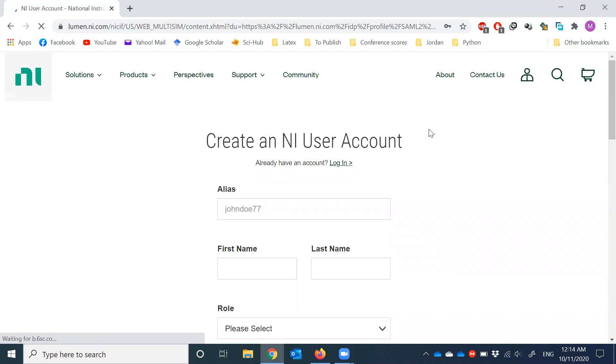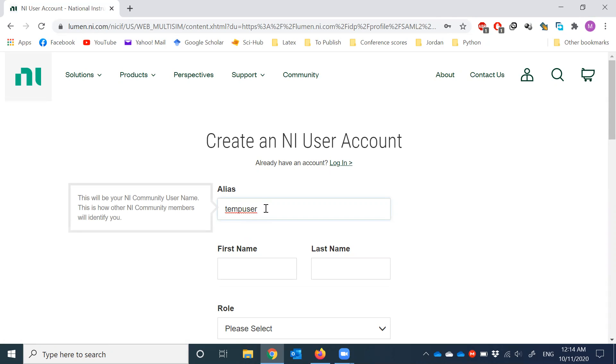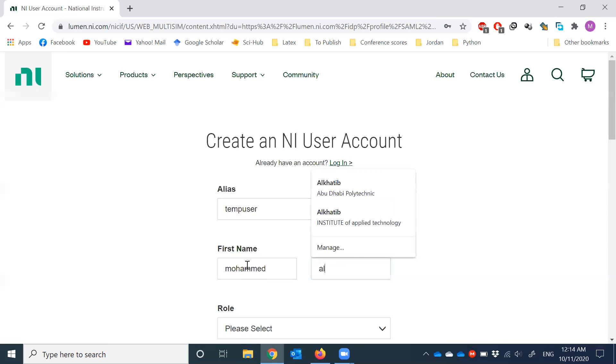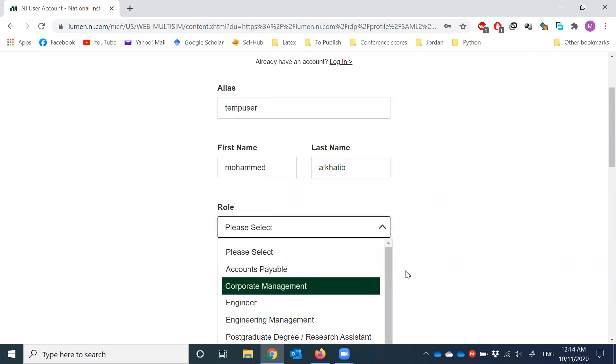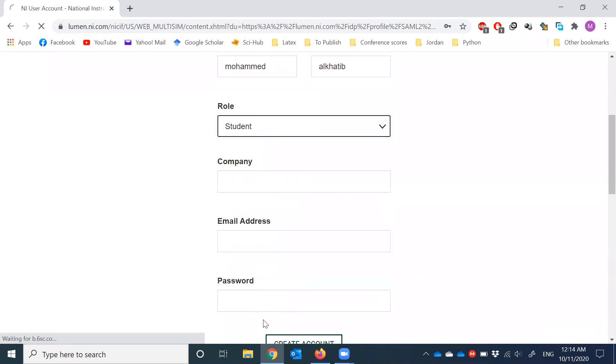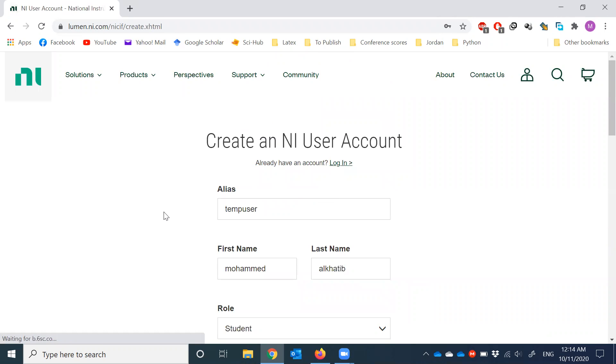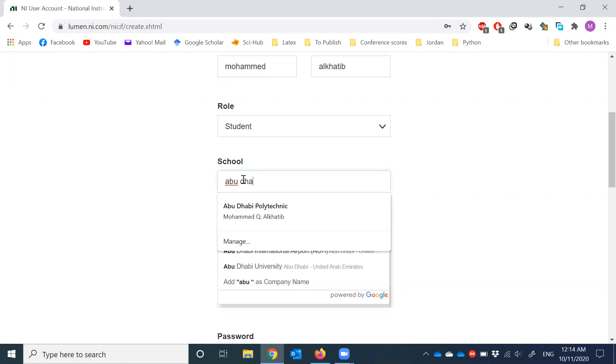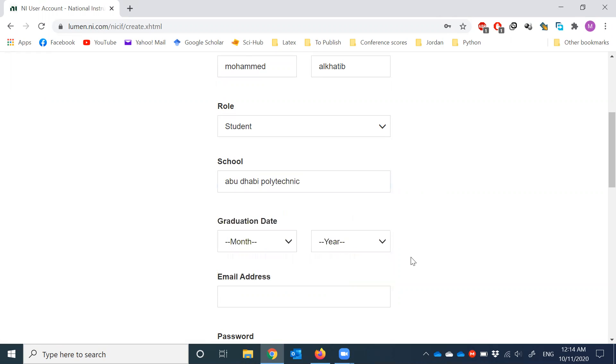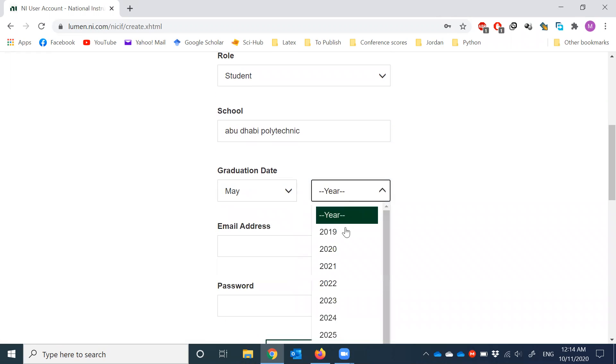So here it's going to ask you about a nickname. For me I'm going to use temp user. I suggest everyone put your actual name or your real name or some initials. First name, last name. Now the role will be students I believe. There it goes, the student option. Now school you put Abu Dhabi Polytechnic. Graduation date you just put an estimate. I'm going to put May 2022.